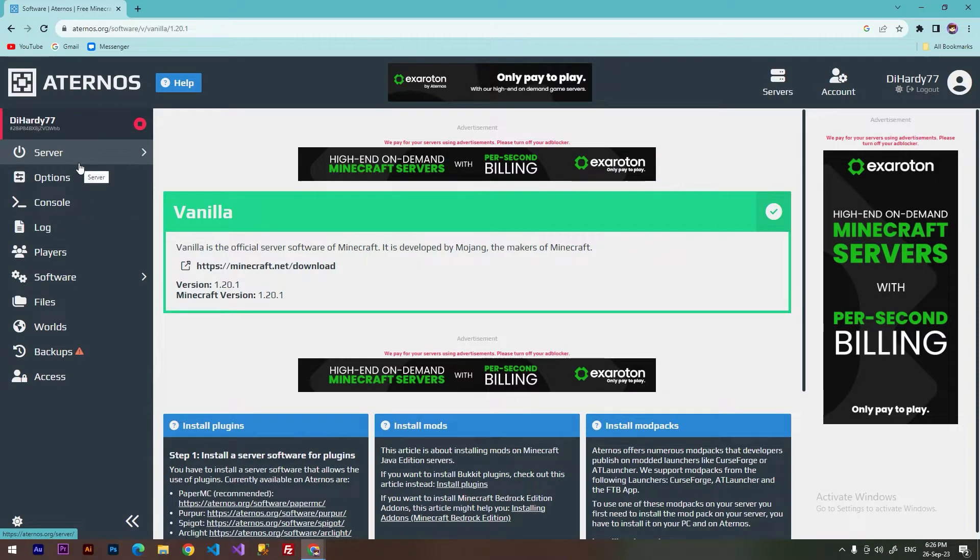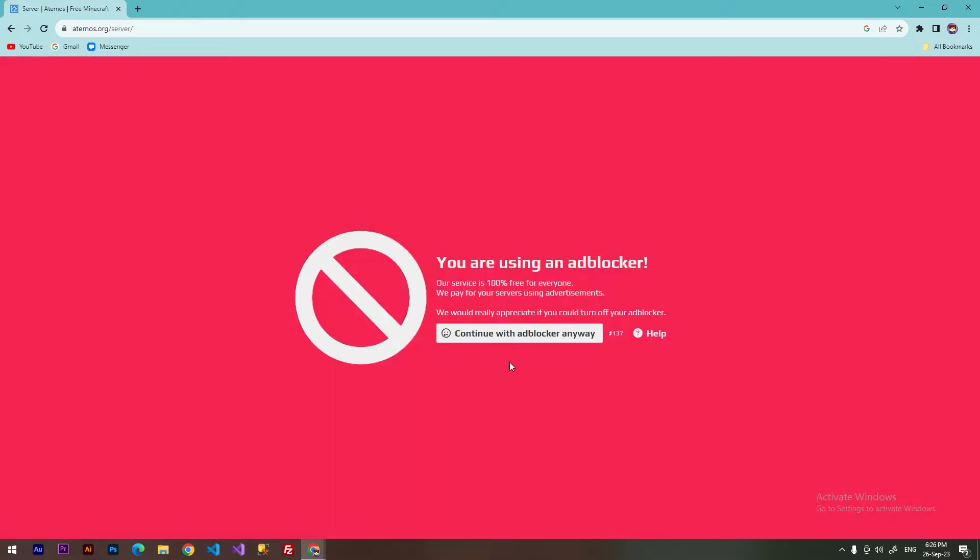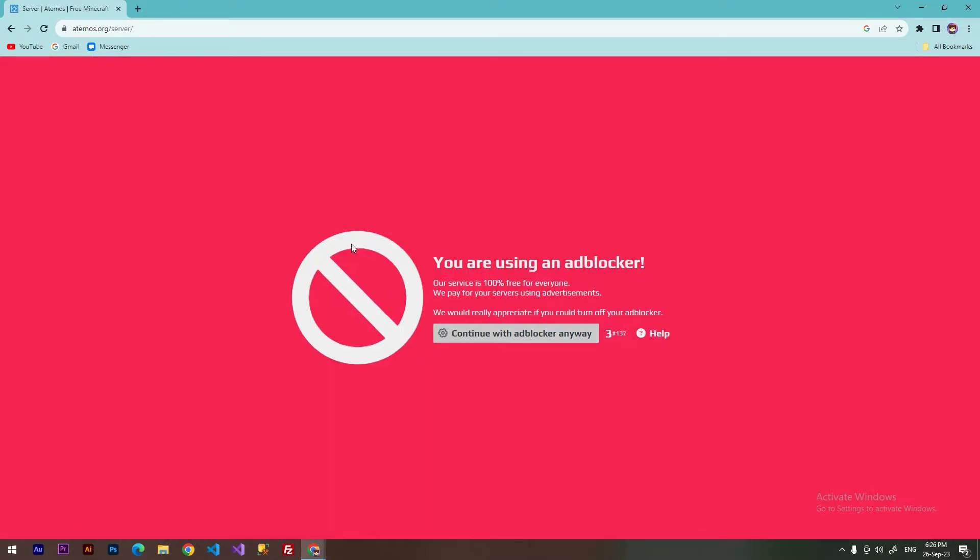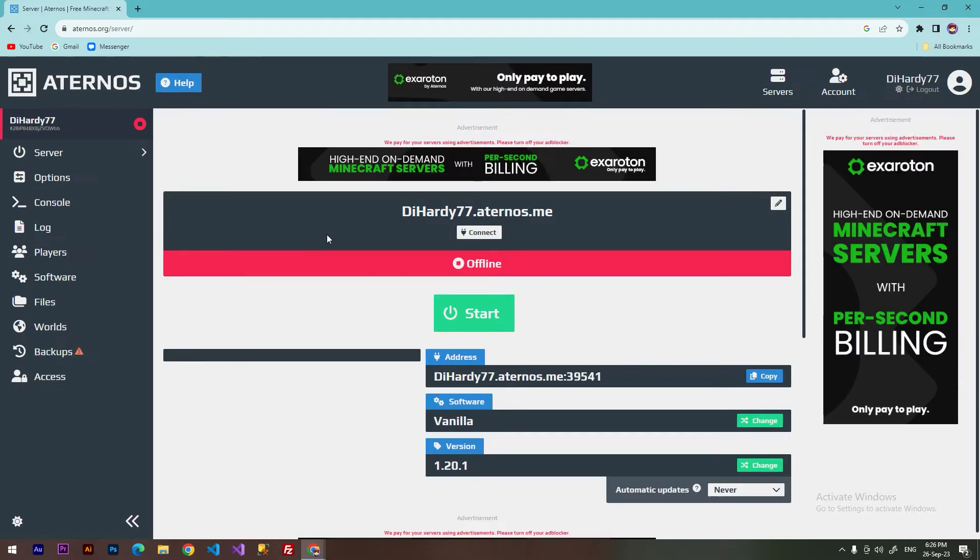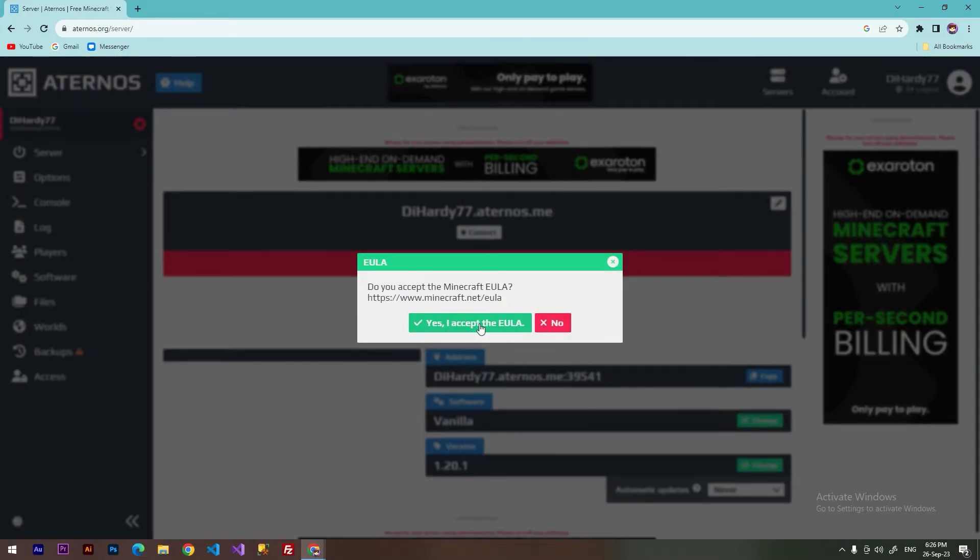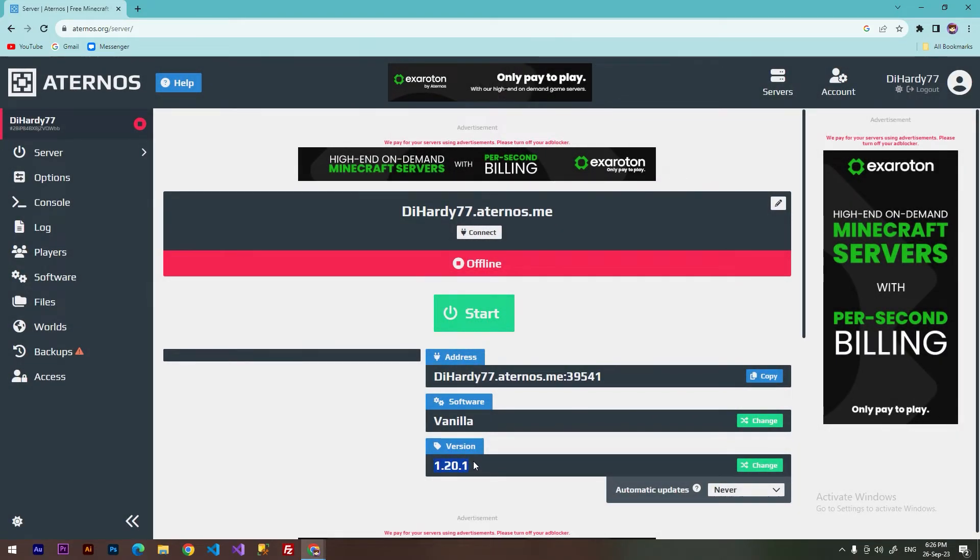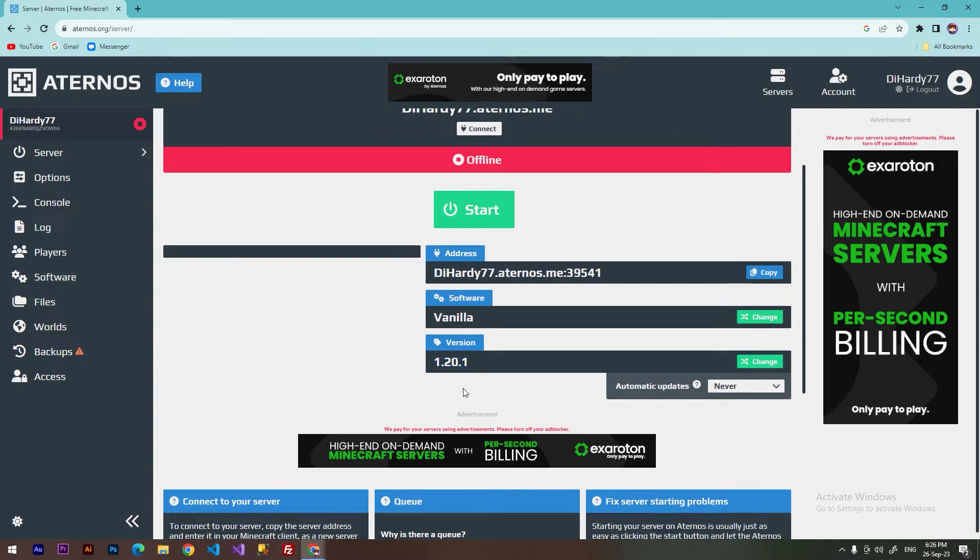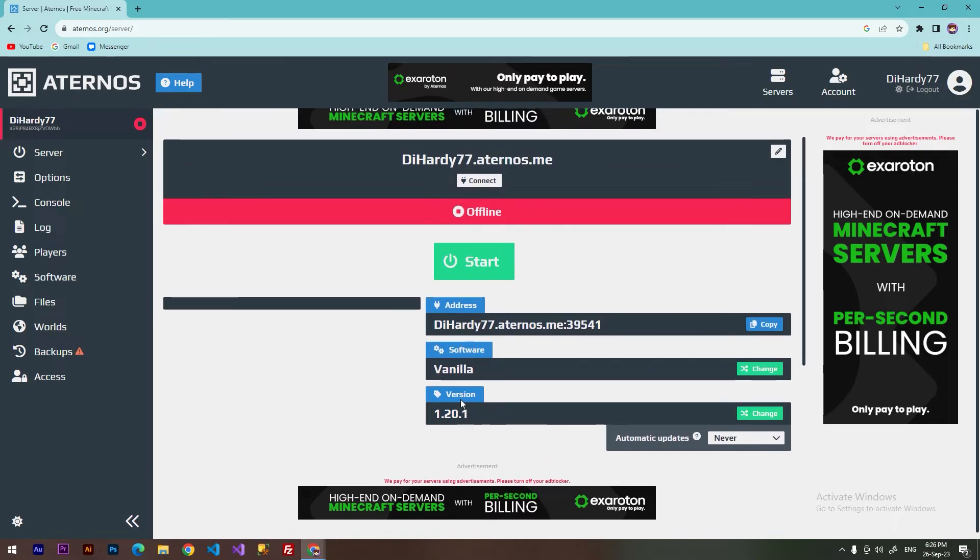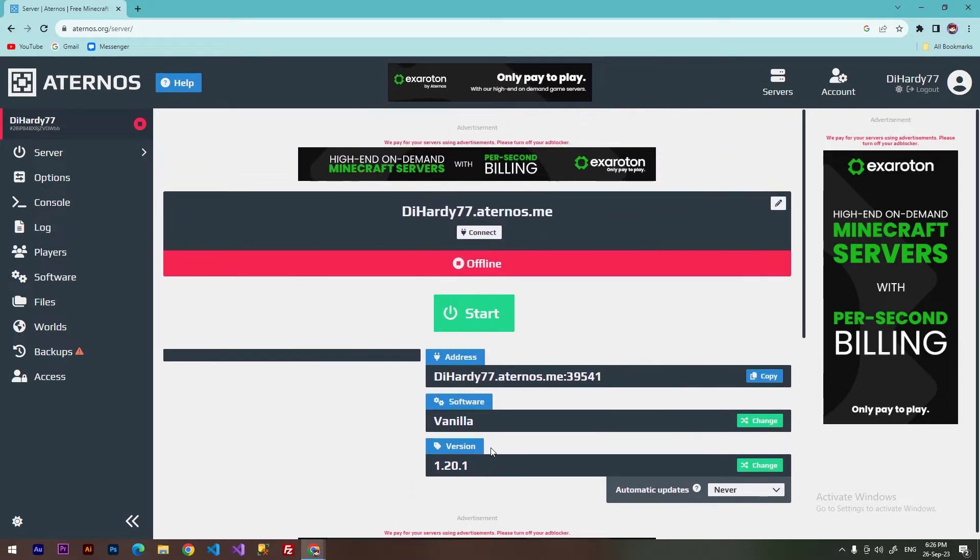So we can go back to our server panel and we can turn on our server. You will be able to play at your server with this new version. So I hope this video was helpful. If so, subscribe to my channel to see more helpful videos. Bye bye!